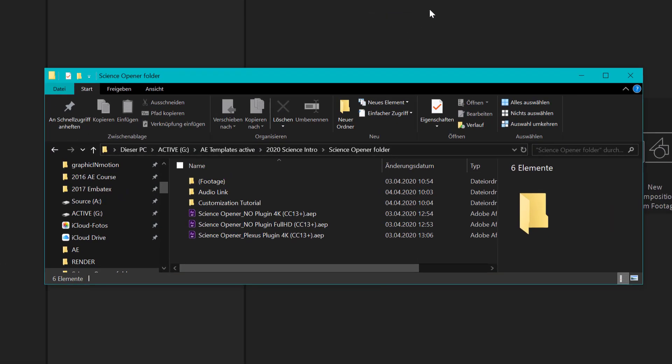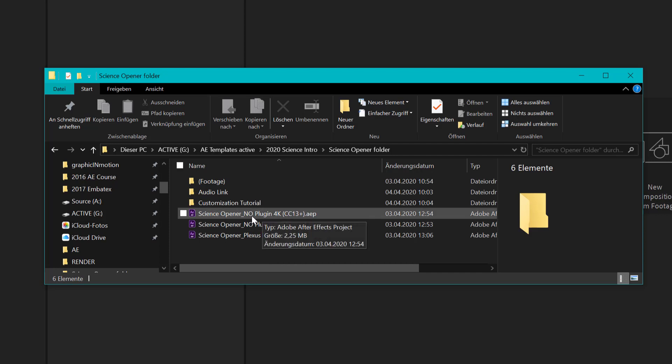So first of all let's take a look at the content of this template. After you downloaded the project and opened up the folder you will see that there are actually three different After Effects projects included and we have the two main projects here and they require no plugins.